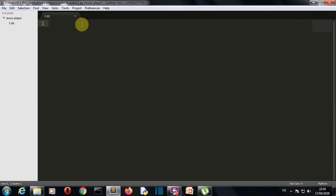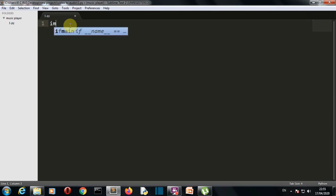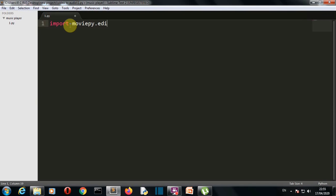Now let's get to our editor and start writing our code. We will first of all import our required library, which is from moviepy we need to import editor.